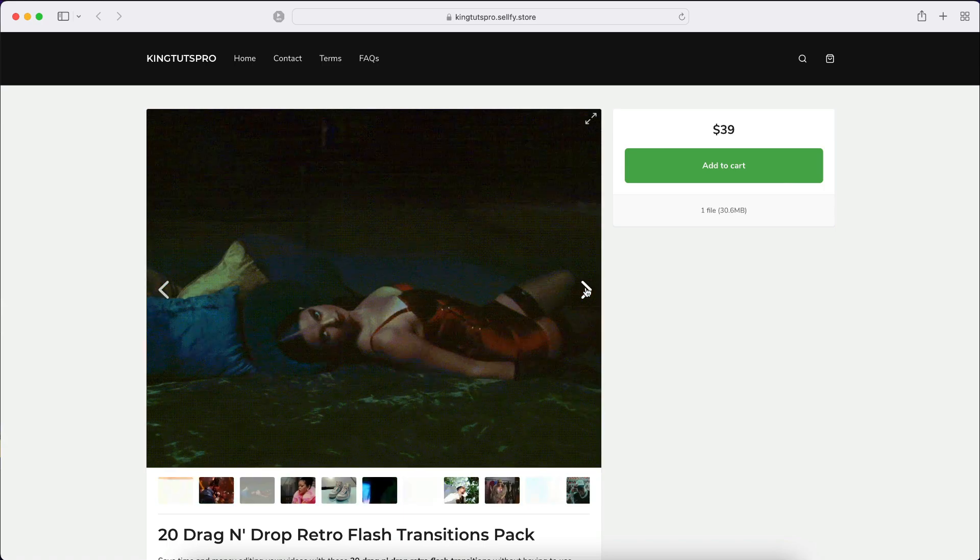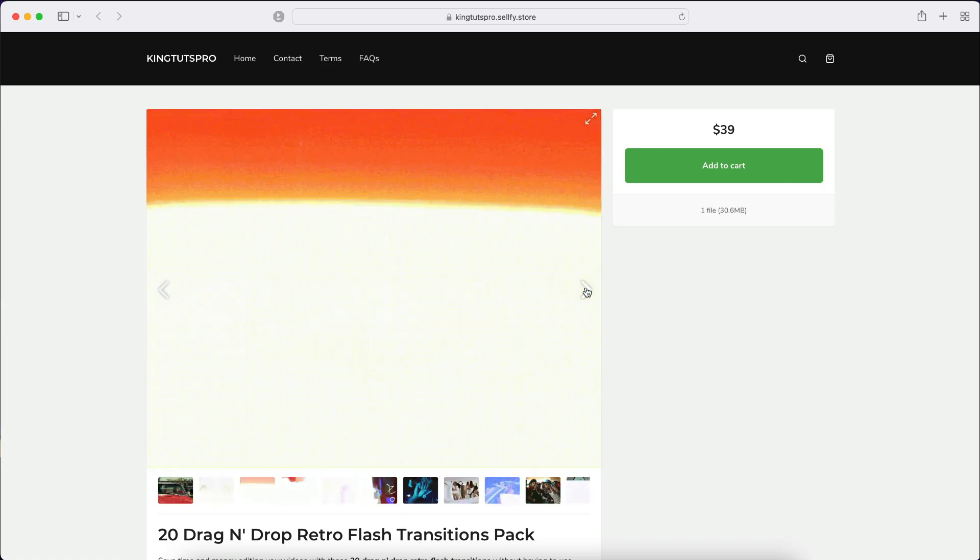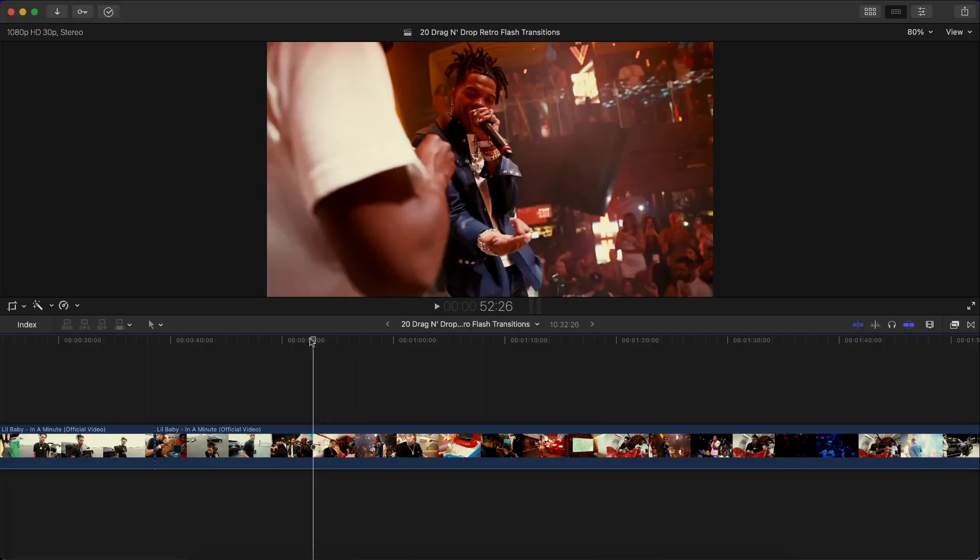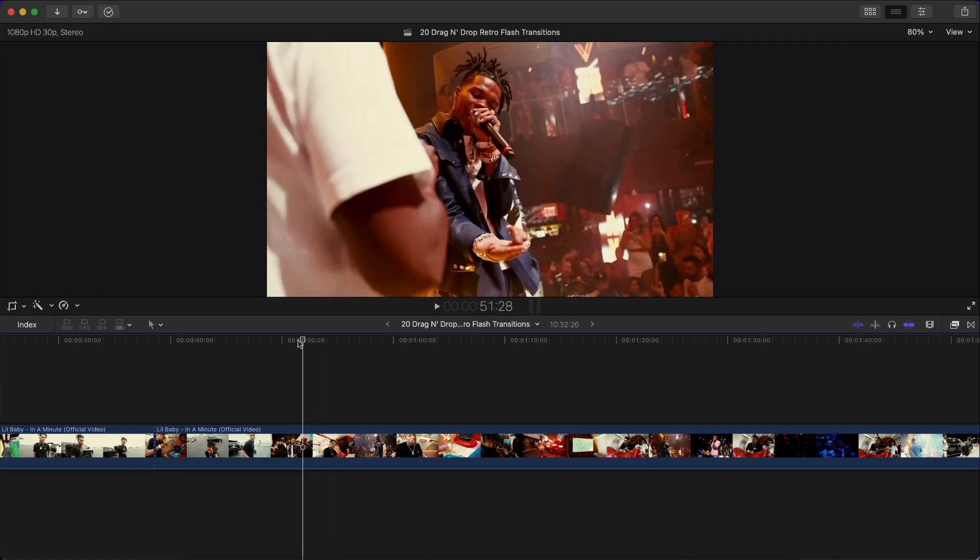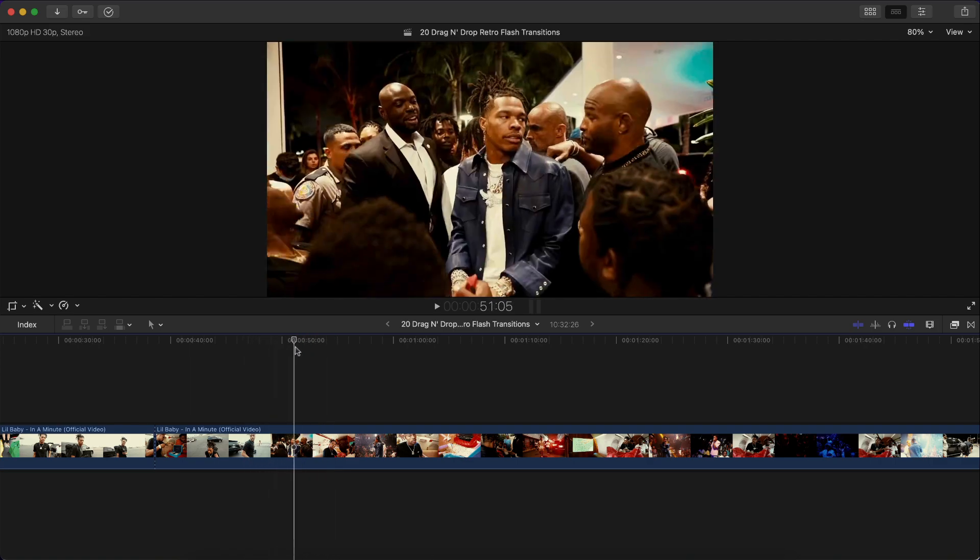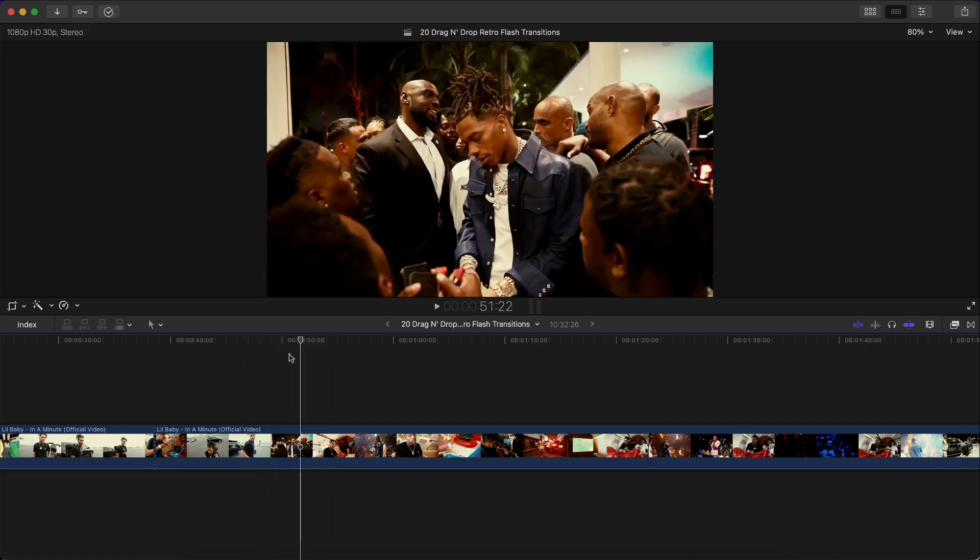Alright, so I'm in Final Cut Pro. I'm gonna also show you how to do this in DaVinci Resolve and Adobe Premiere Pro, so skip to the timecode if you want. This is going to be for Final Cut Pro.